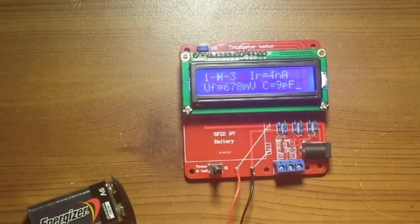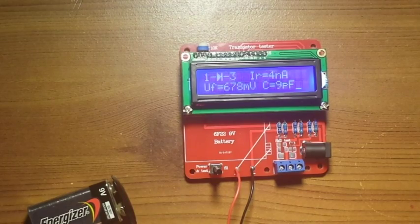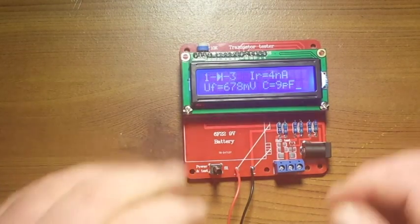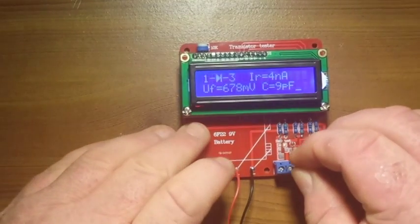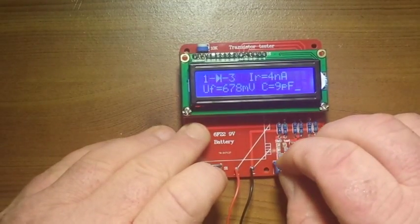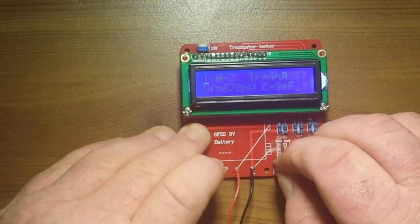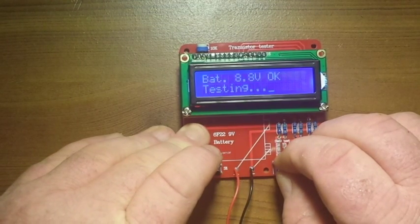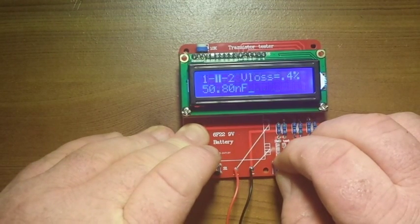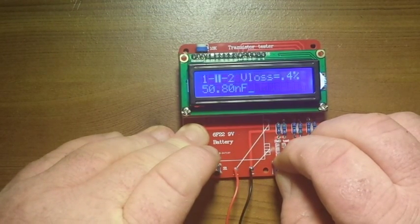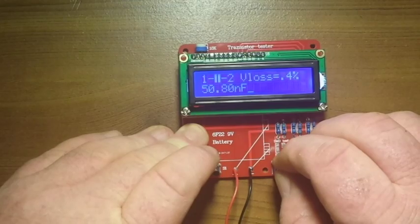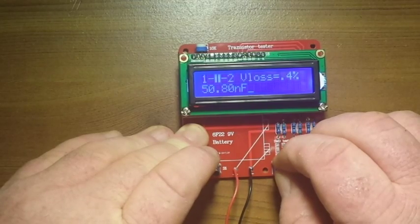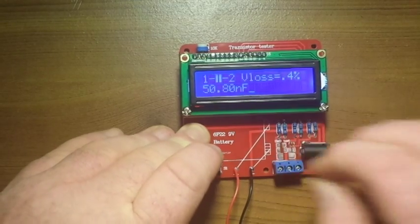It's a little, this is like 1 microfarad cap. Oh, 50 nanofarad. Okay.